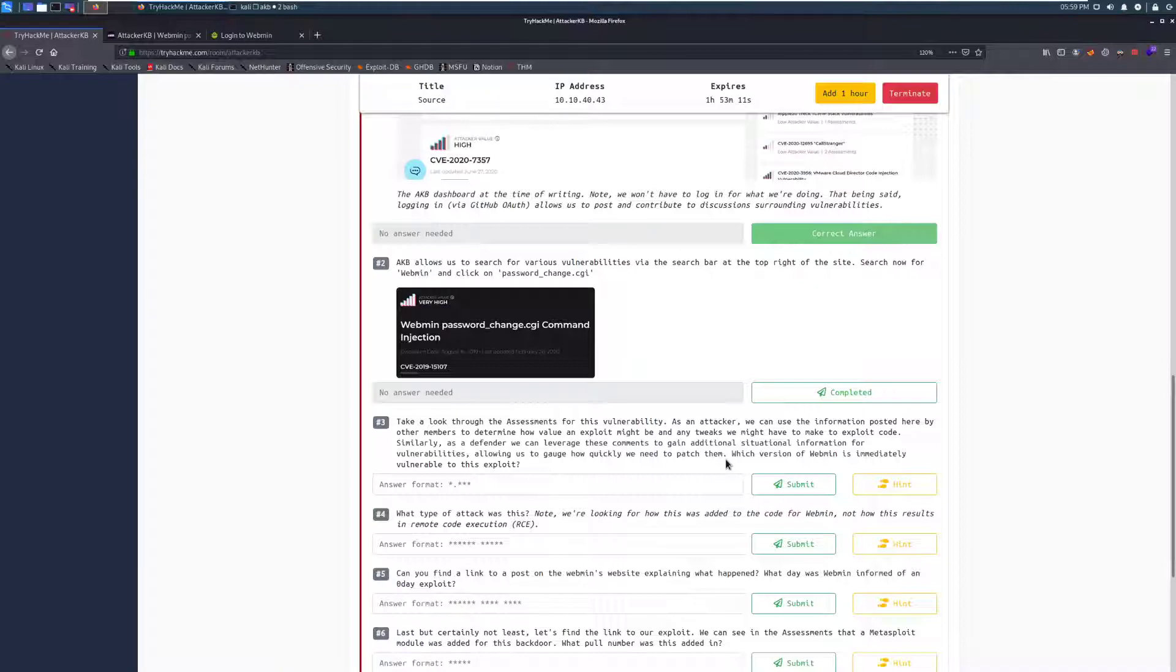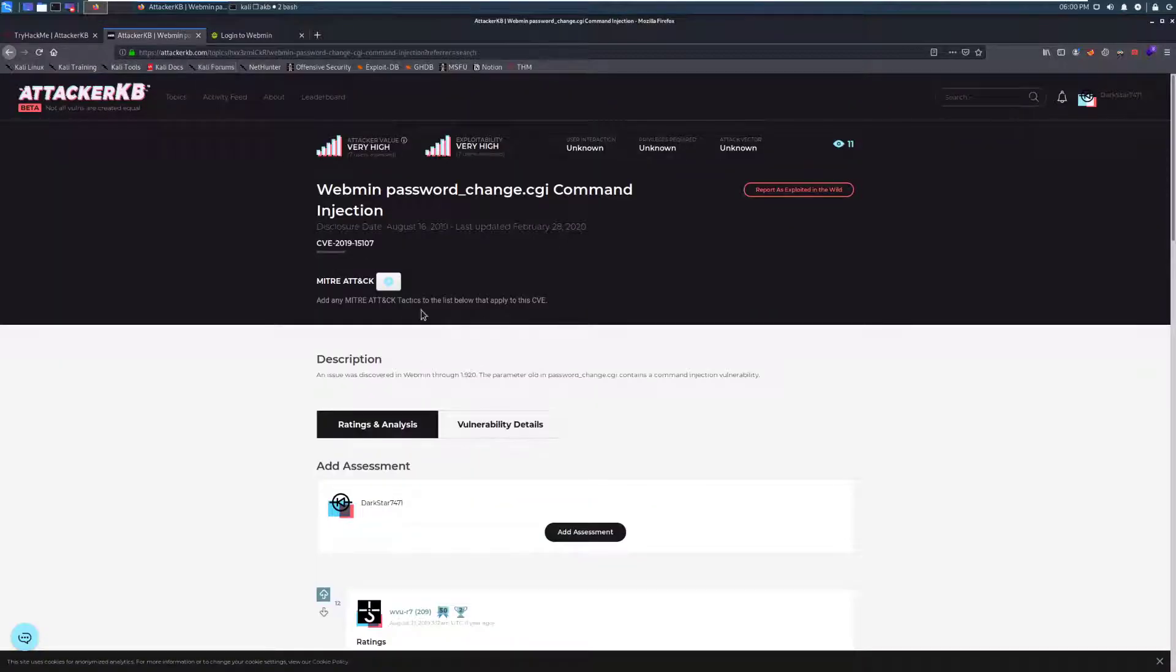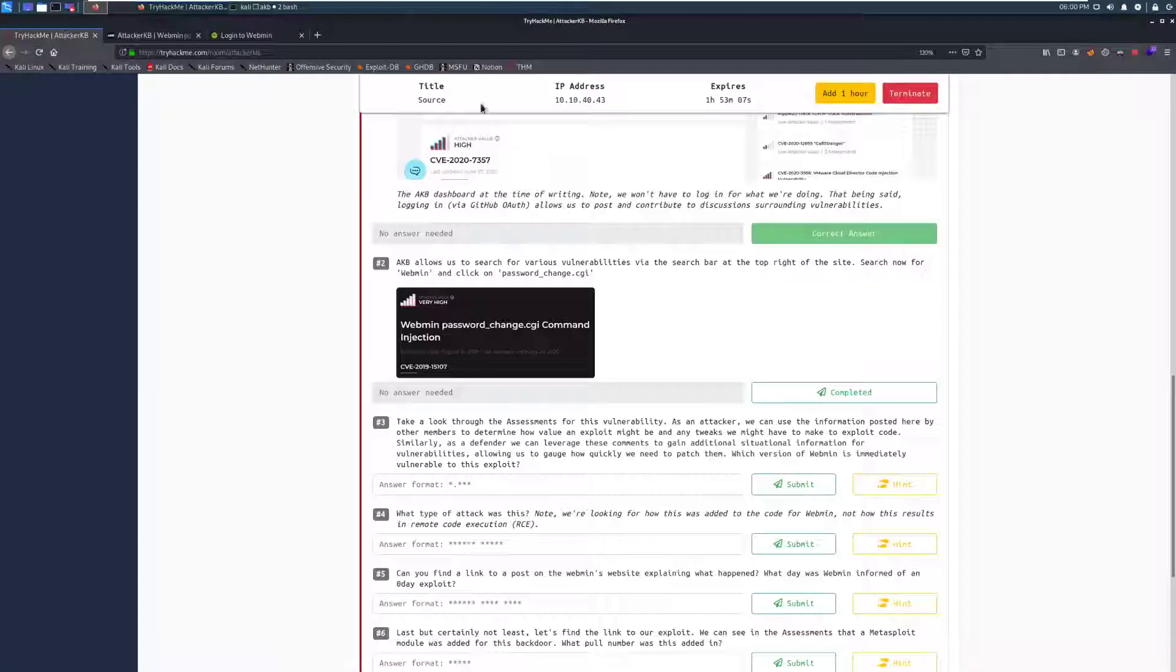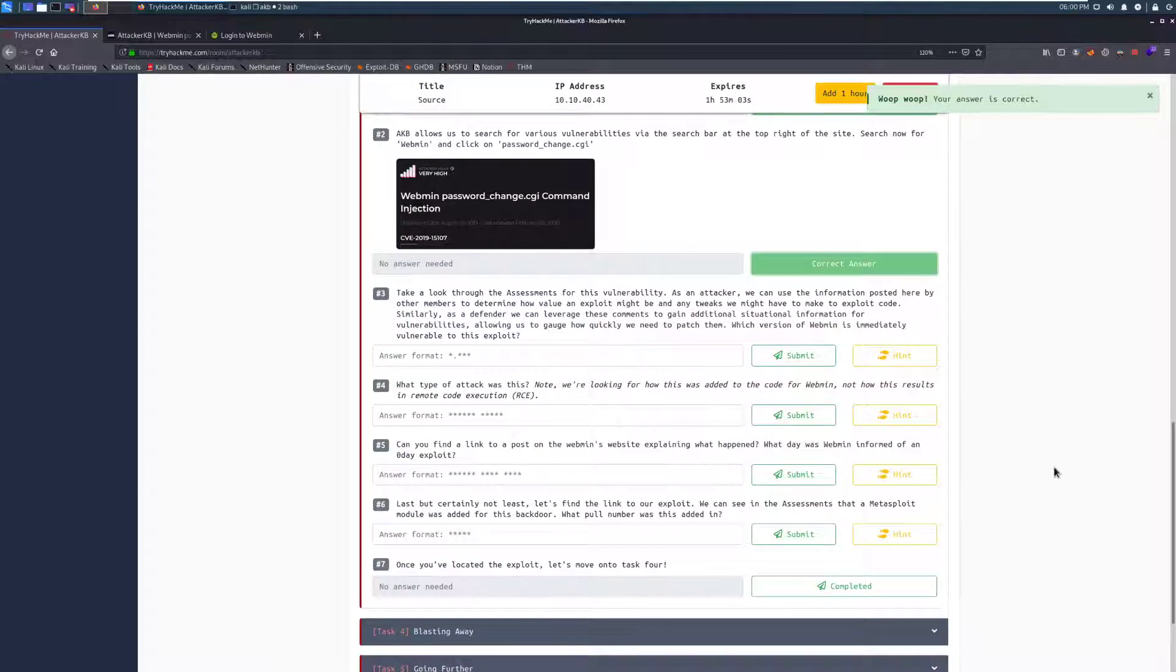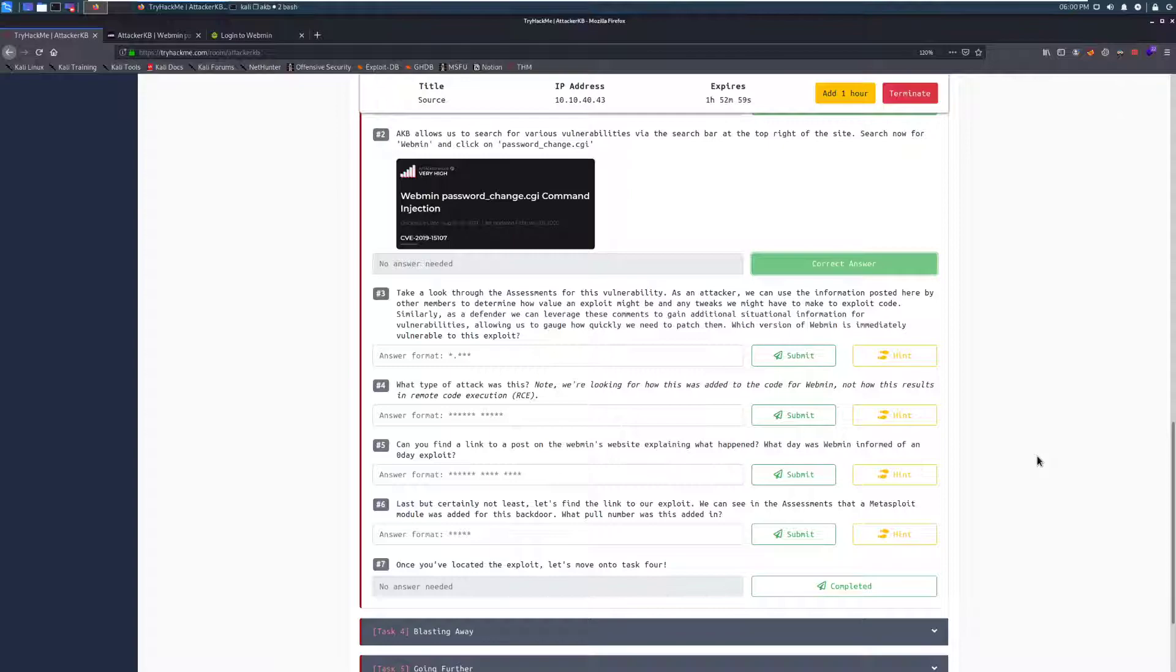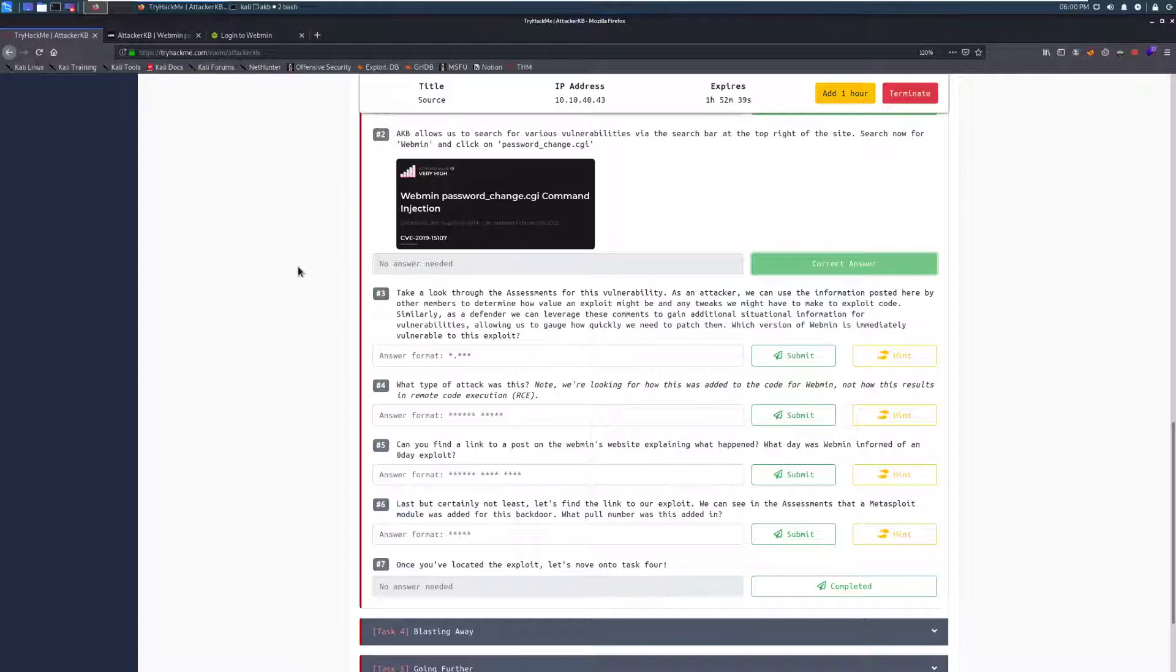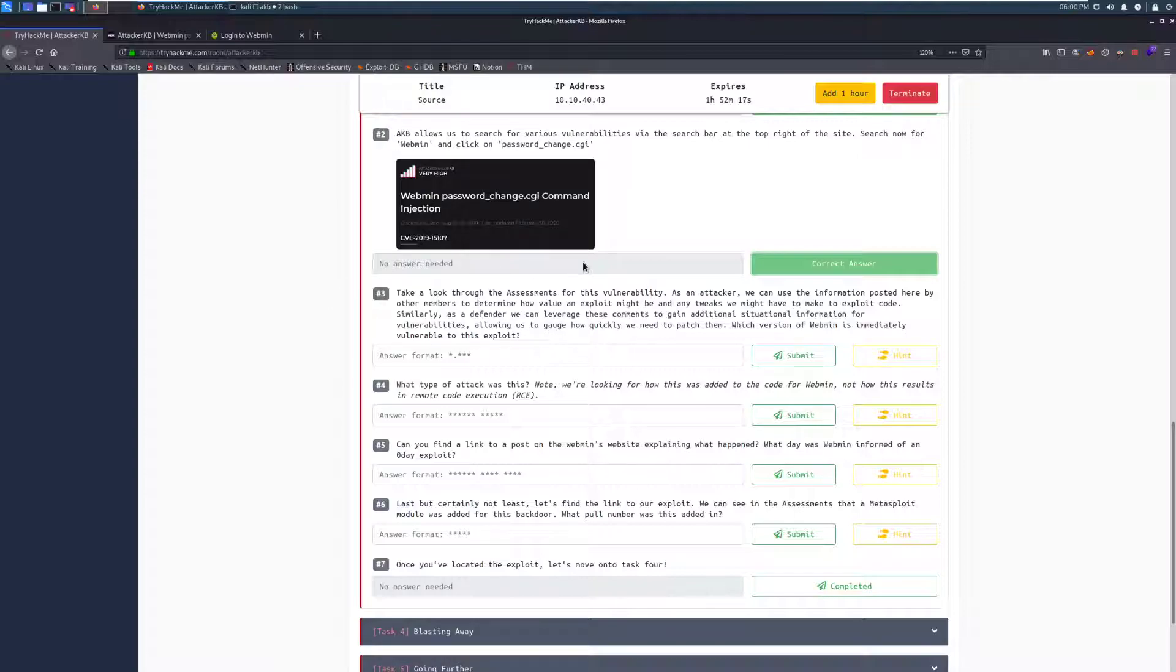Search for Webmin and click on the password_change.cgi. And that's actually what we have. Take a look through the assessments for this vulnerability. As an attacker, we can use this information posted here by other members to determine how valuable an exploit might be and any tweaks we might have to make to exploit code. Similarly, as a defender, we can leverage these comments to gain additional situational information for vulnerabilities, allowing us to gauge how quickly we might need to patch them. Which version of Webmin is immediately vulnerable to this exploit? So first thing with the blue team side of things, today with the zero logon vulnerability, we can go through onto attacker KB as a defender and see, how bad is this? Is it being exploited in the wild? Is this something I need to care about?